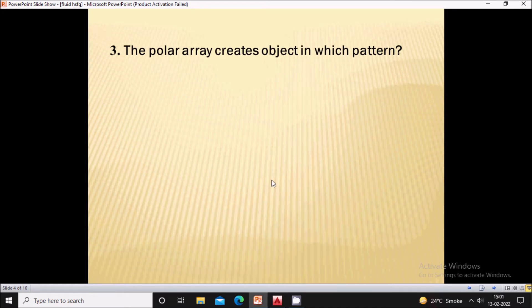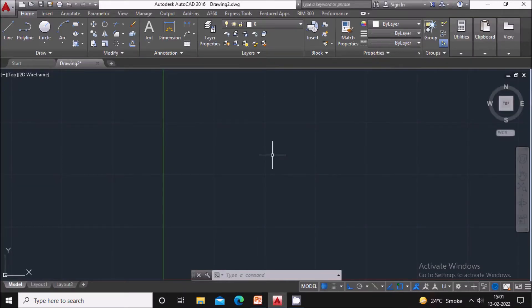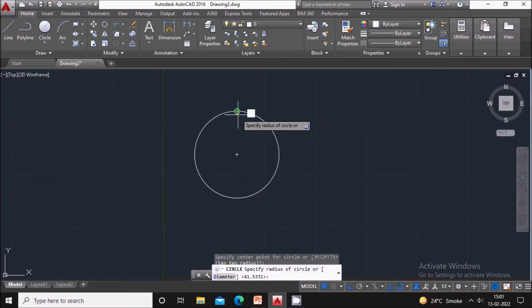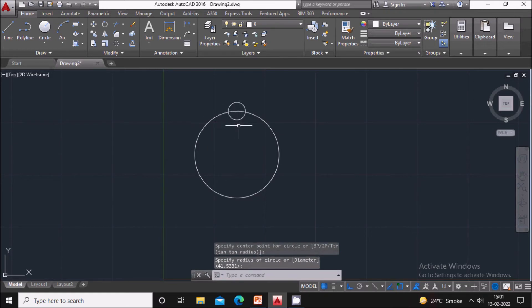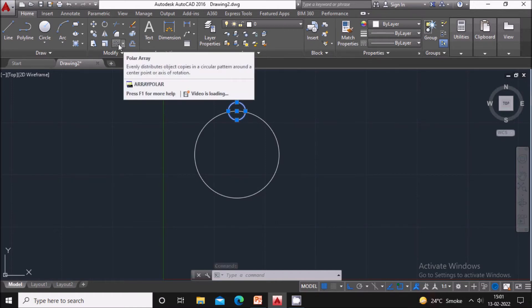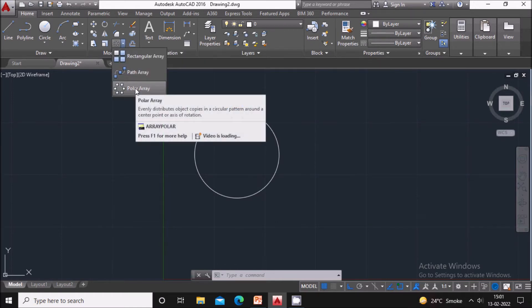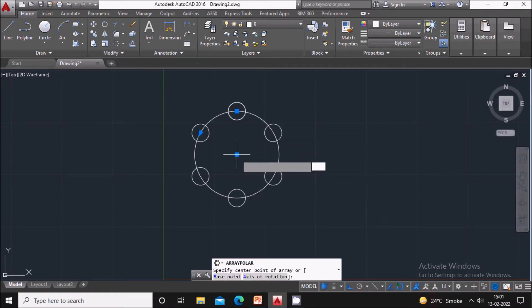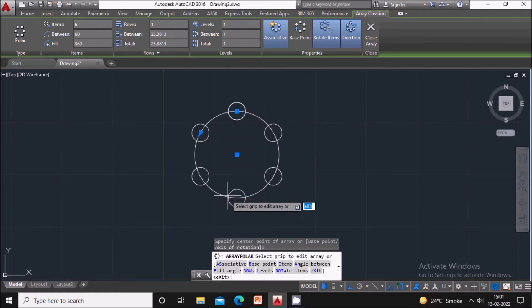Next question: the polar array creates objects in which pattern? The polar array creates objects in a circular pattern. I will draw a large circle, then draw one small circle. To place the small circle in a 360-degree pattern, select the small circle, go to the Array command dropdown and select Polar Array. It will ask you to specify the center point. Specify it, and in this way it will create a circular pattern.